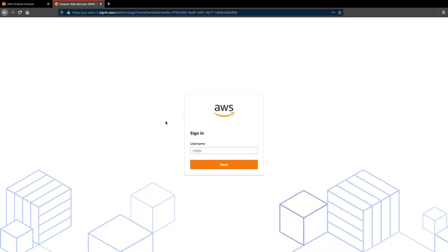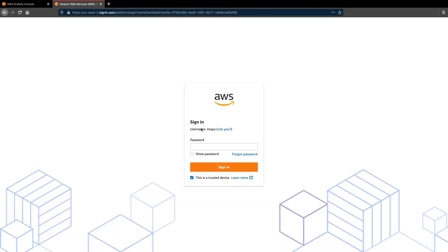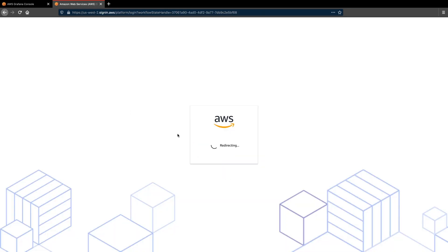Let's click on the URL, enter our credentials in the AWS SSO login screen, and authenticate into Grafana.